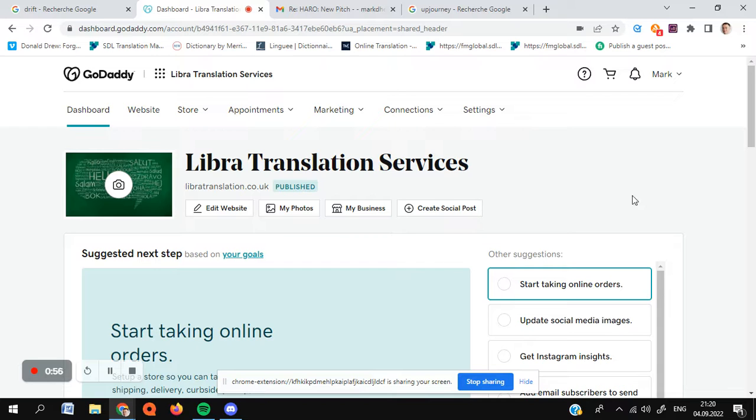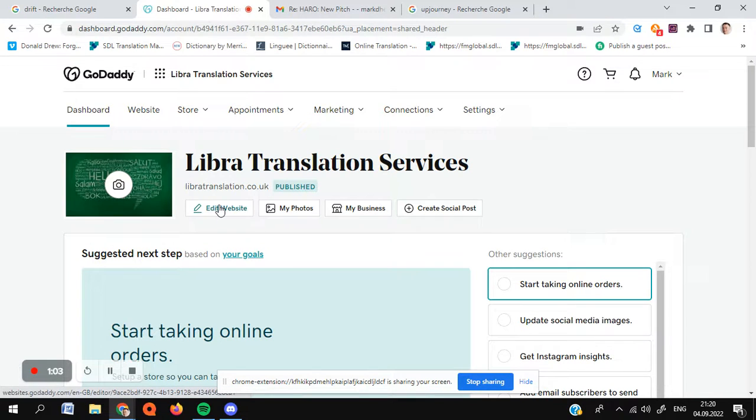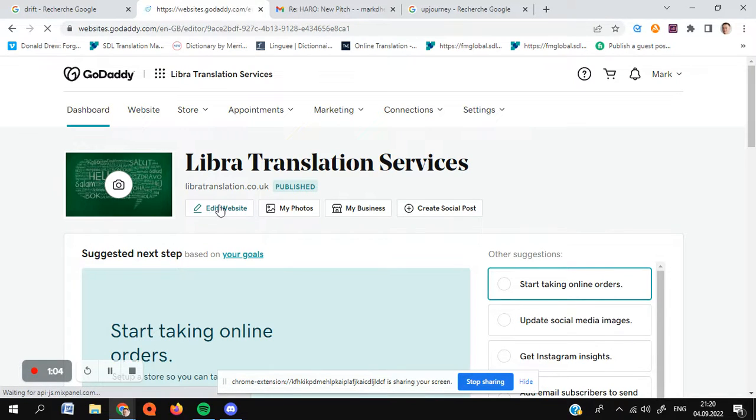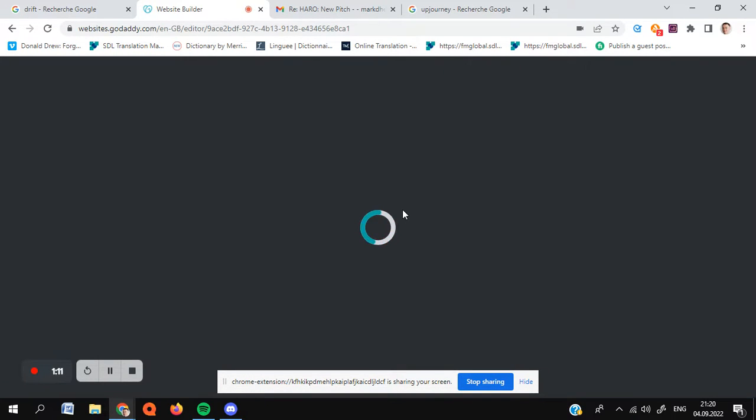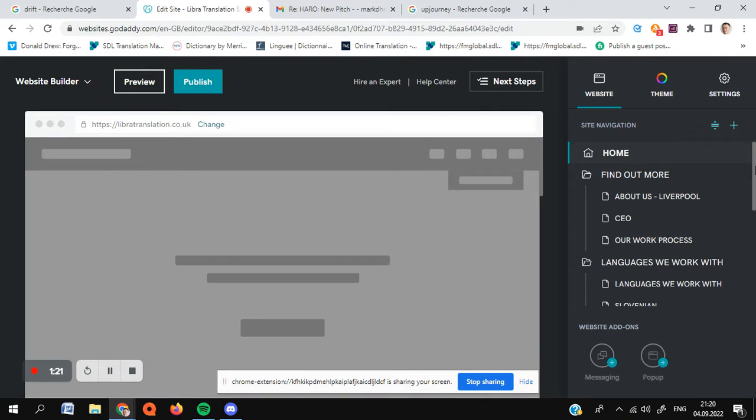So here we go. We've just opened the page. Here we are on the main page. Quick plug for Libra Translation Services, my website. So let's click on Edit Website, which is where you'll go to. So first we'll look at one of the standard website pages that you might want to try and customize, just while that comes up, before you go on to look at the blog posts as well.